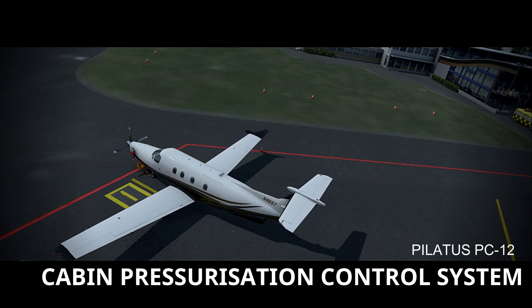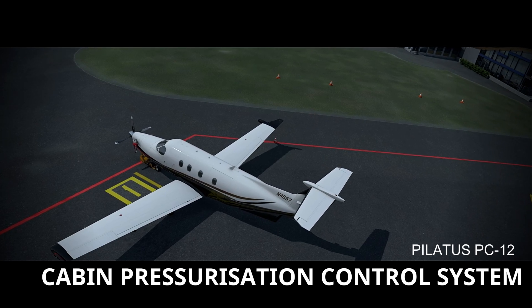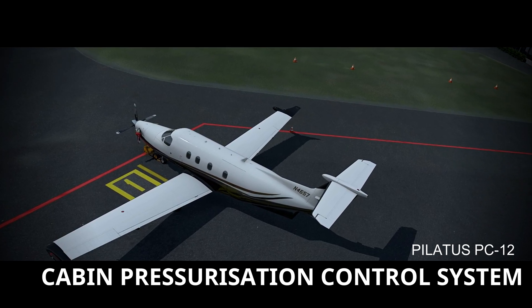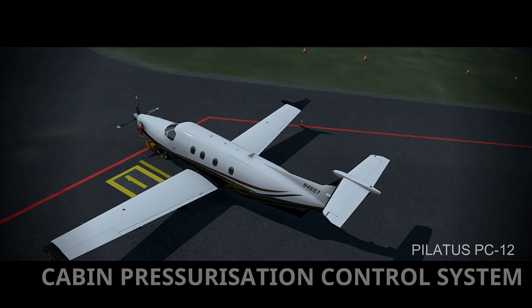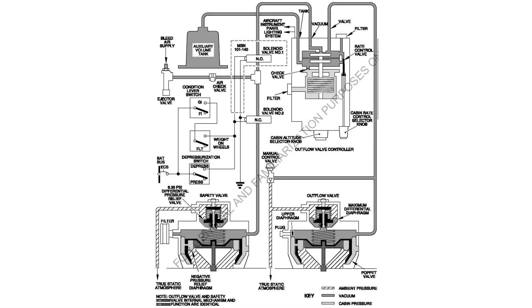Today we're looking at the cabin pressurisation control system of the Pilatus PC-12. Cabin pressure is controlled by regulating the exhaust rate of outflow air provided for pressurisation and ventilation of the cabin. Low pressure engine bleed air flows through the ejector valve and to the outflow valve controller.